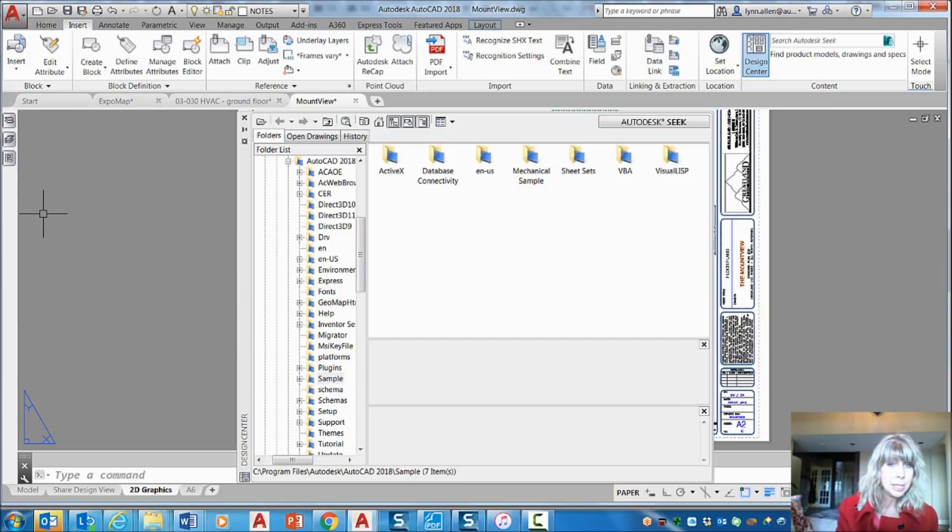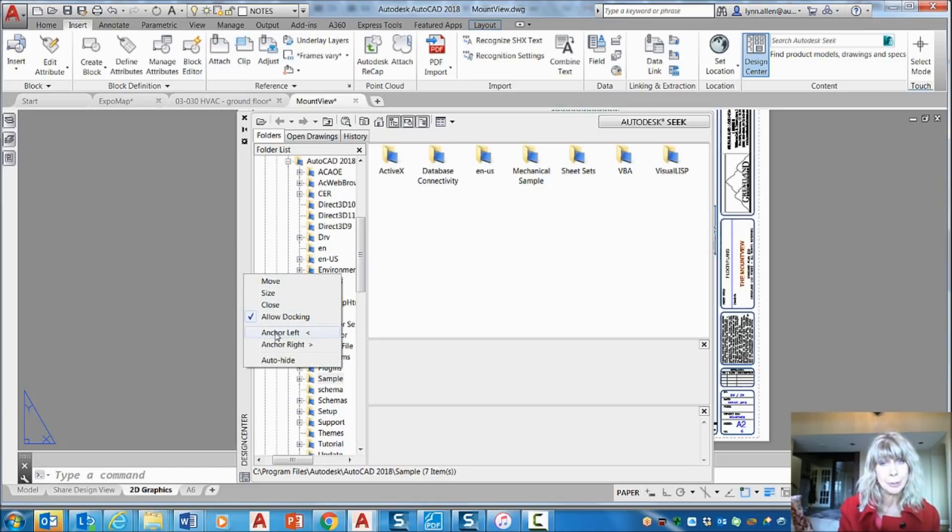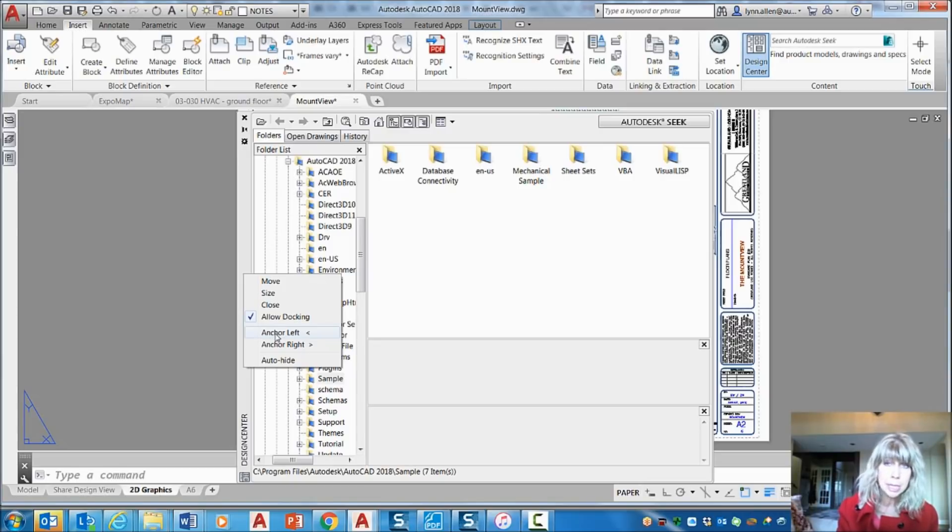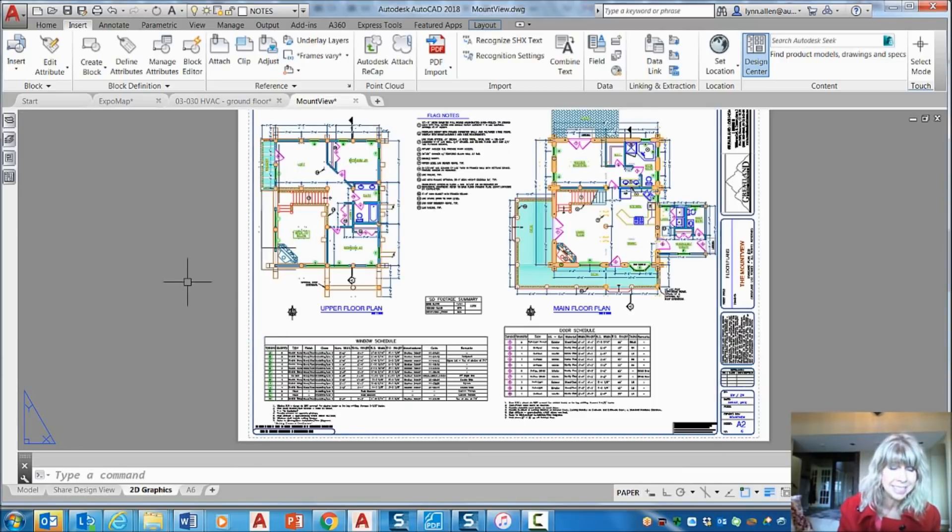And then you will see that when you do that, if you do a right-click, you now have another option that allows you to anchor left or anchor right. Don't anchor right. Stay to the left for a lot of reasons. Anchor left.